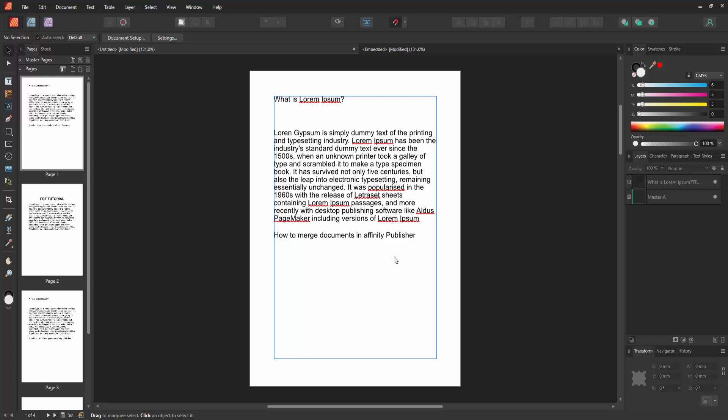Hello friends, welcome back to my another video. In this video, I am going to show you how to merge documents in Affinity Publisher. Let's get started. First, we have to open a Publisher document and take some pages.